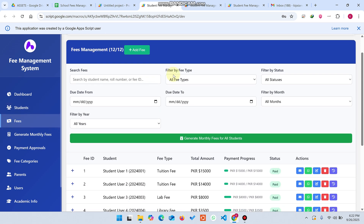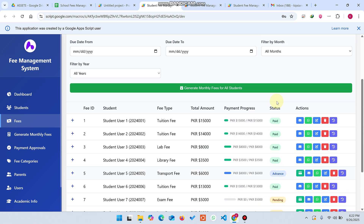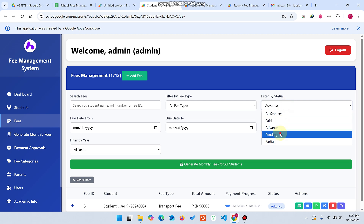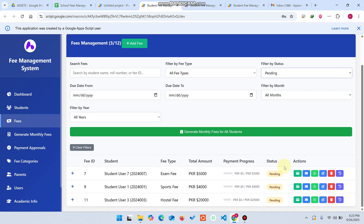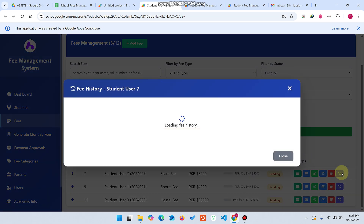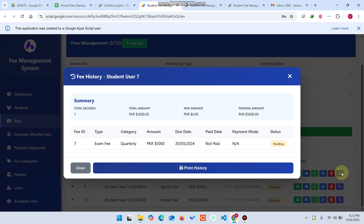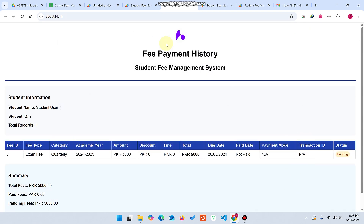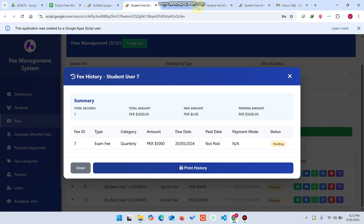In the fee section, you can manage all fee management. You can see the paid, advance, and pending status. You can also send email and WhatsApp messages, edit records, and check the fee history of a particular student. You can also make a print of that fee history.